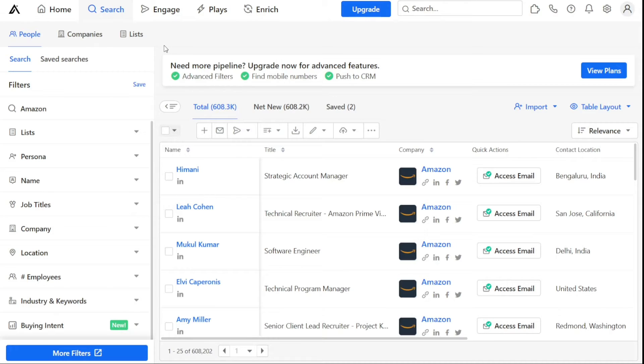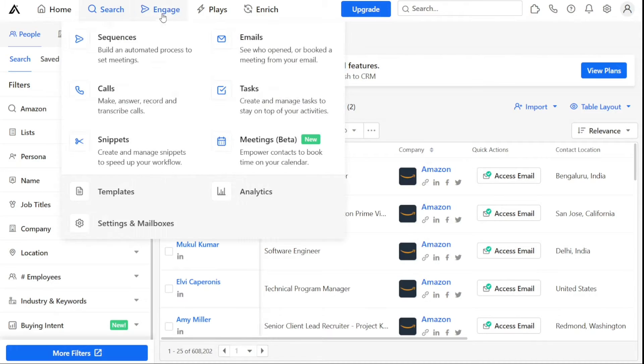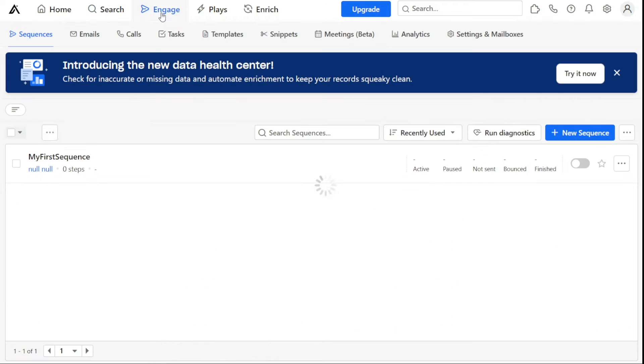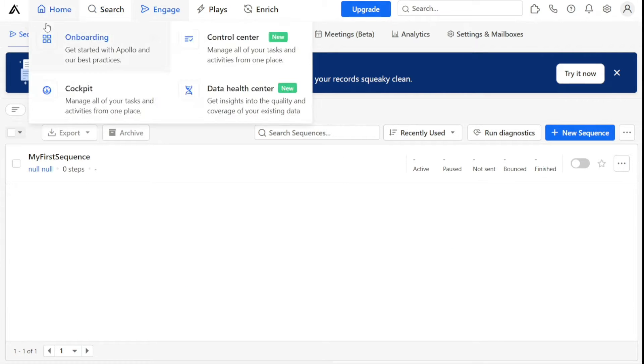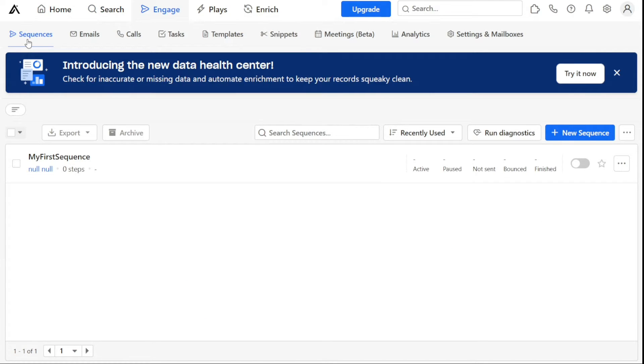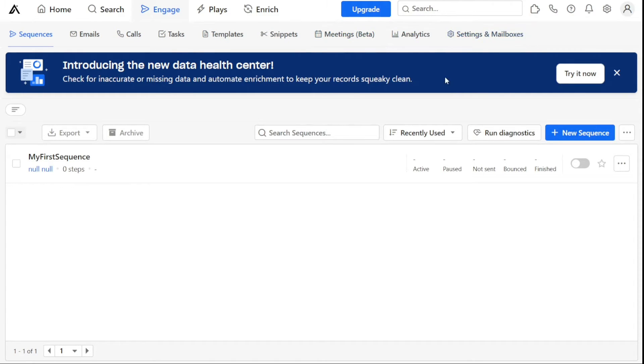The Engagement tab is where users can manage their sales outreach activities. This includes sequences, calls, snippets, emails, tasks, meetings, and more. By centralizing these functions in one place, businesses can better organize their outreach efforts and track their progress.